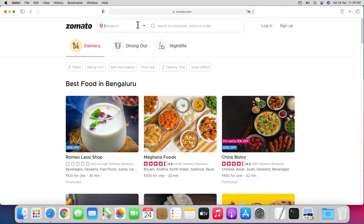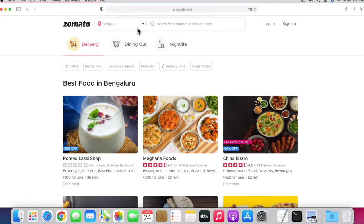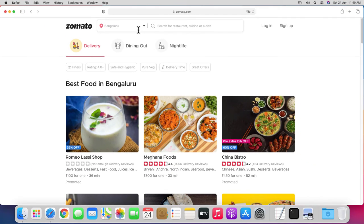I'm going to click on the location drop-down and click on 'Detect Current Location.' Safari is going to prompt me to allow this website to use my current location, so I'm going to click on Allow. This is how you allow a website to access your current location.